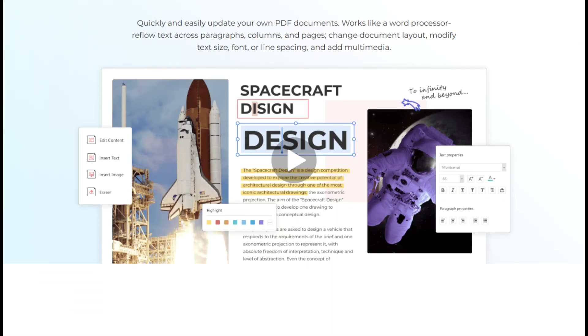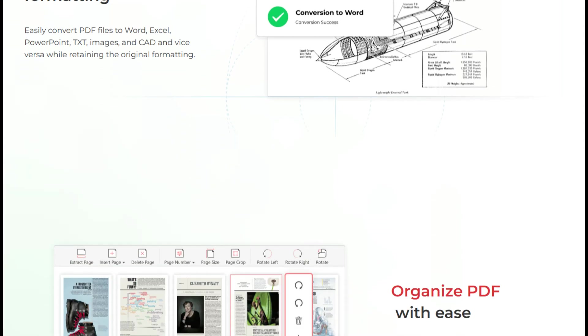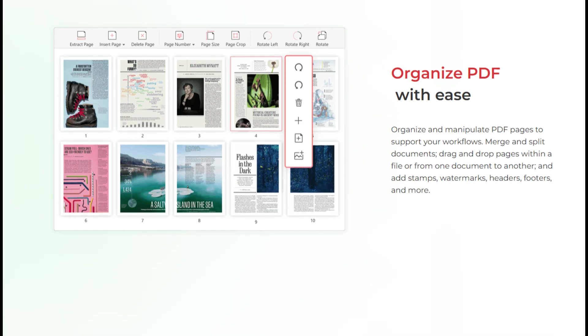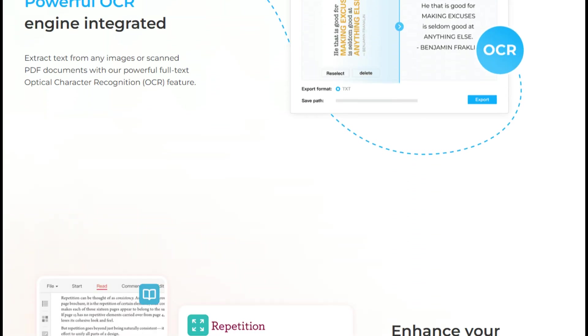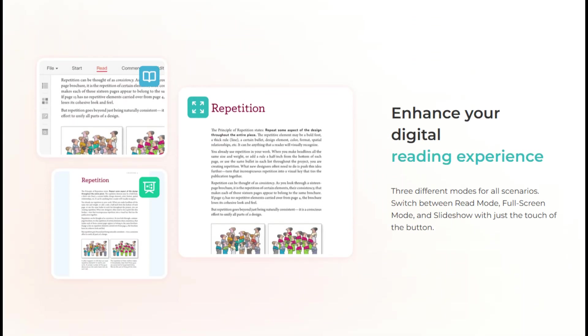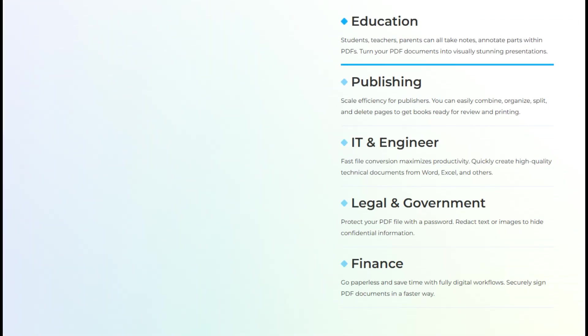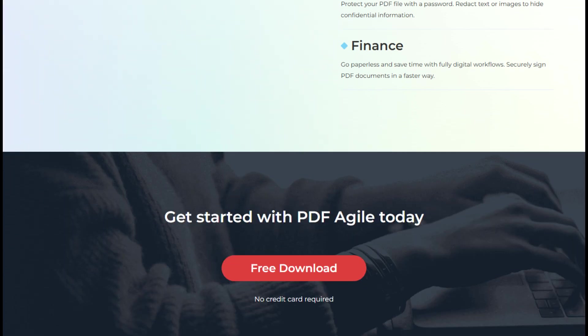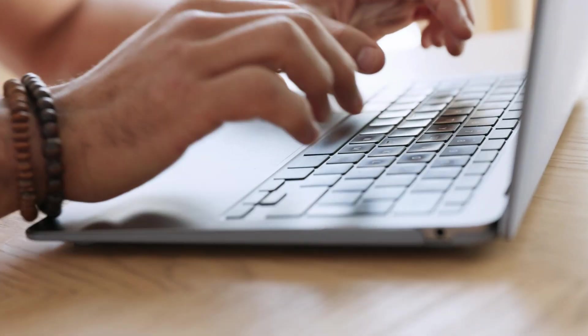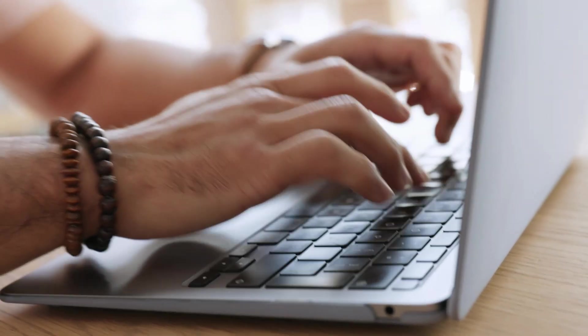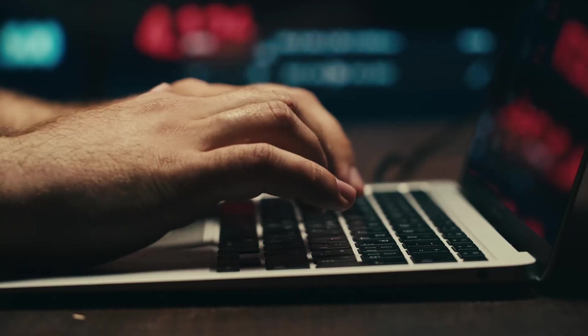PDF Agile isn't just another PDF reader, it's a full-blown all-in-one software that lets you edit, convert, sign, secure and organize your PDFs all in one clean, efficient platform. And the best part, it's fast, lightweight and incredibly easy to use.